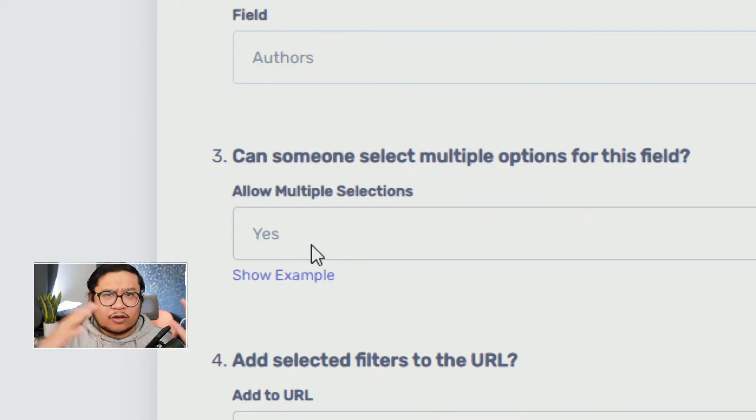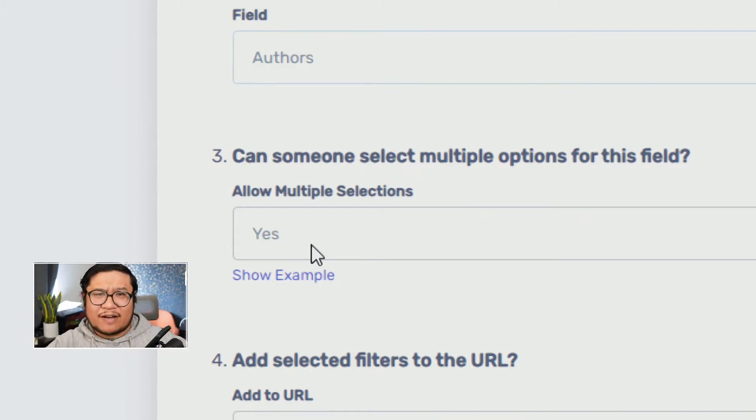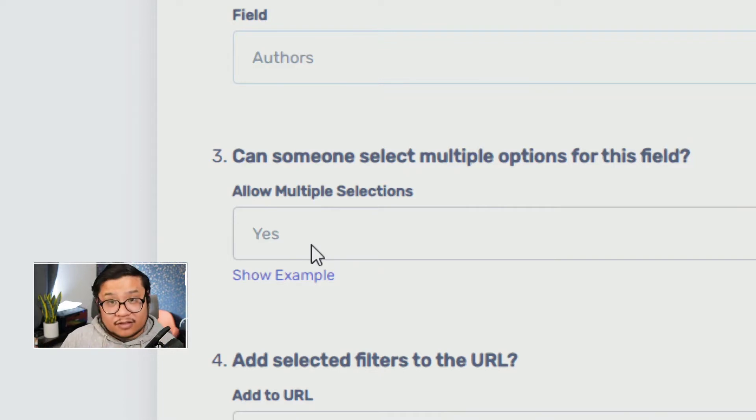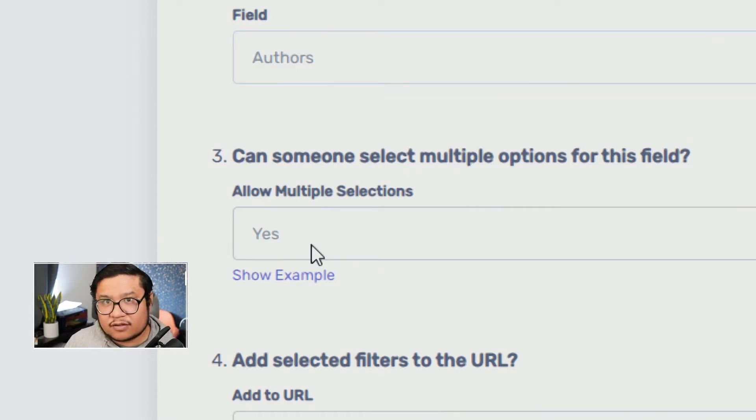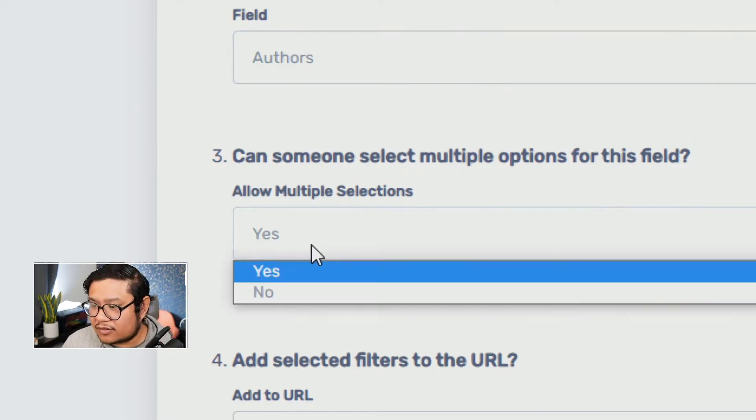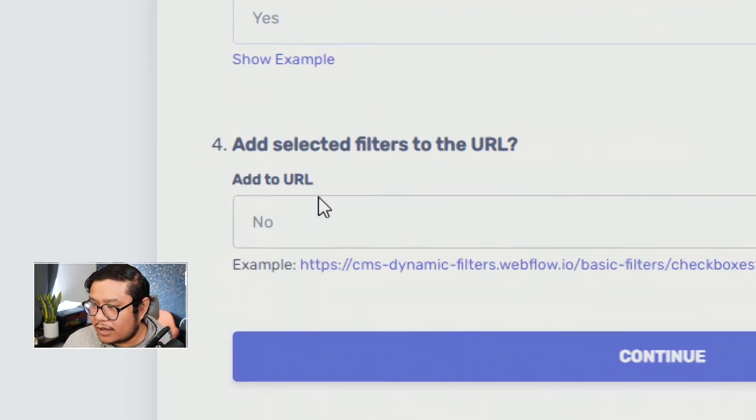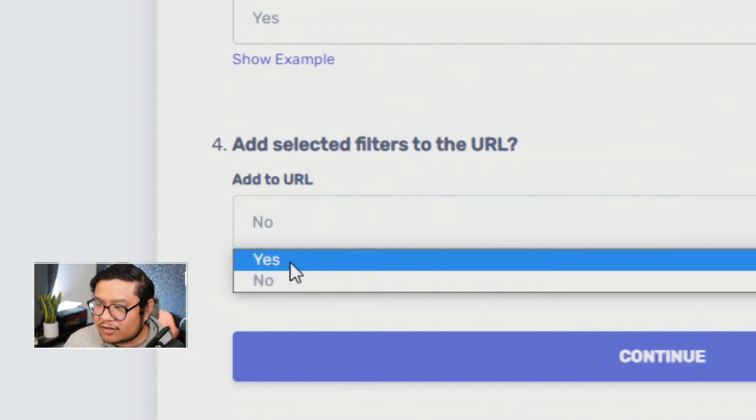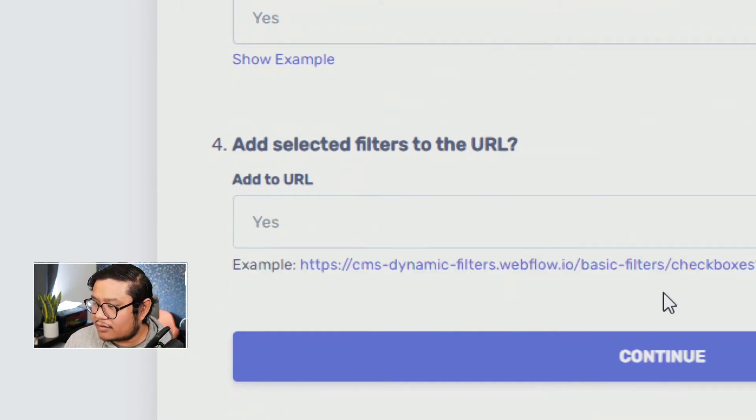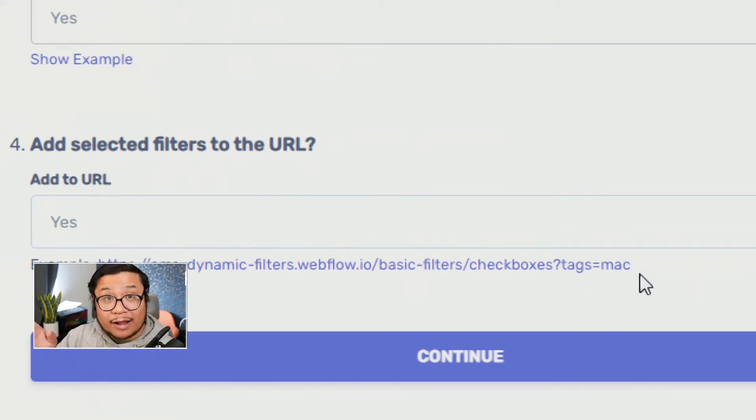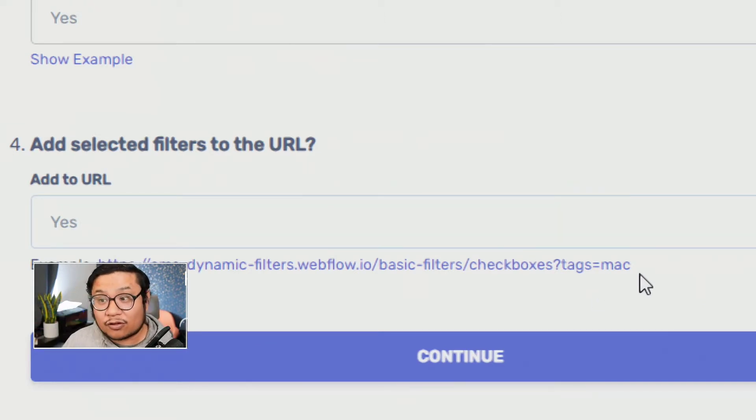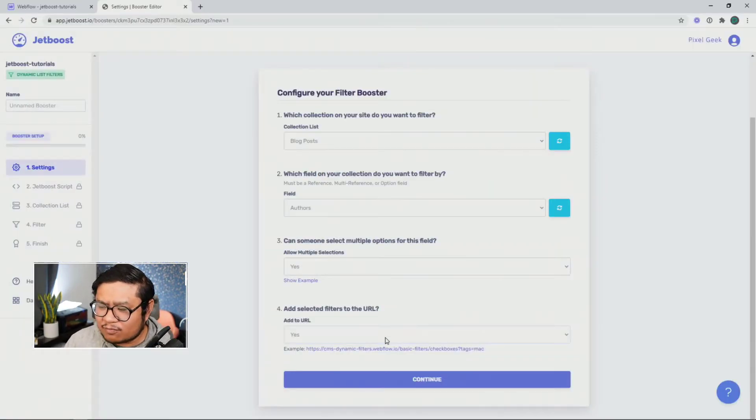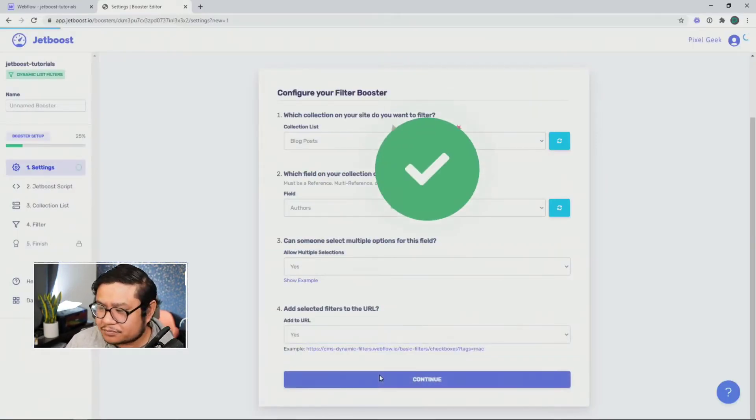So say I had more than two authors, like five, right? And I want people to choose more than one. This is the setting for that. And I usually set this one to yes. Add selective filters to the URL. I set this to yes. That way people can get a more direct link to that filter. This is good for sharing on social media. So I strongly suggest turning that on.